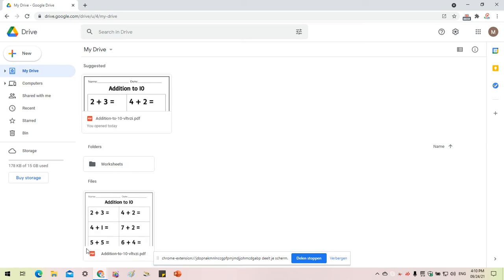Here I am. 'Addition to 10' is one of the PDF files I would like to work on.